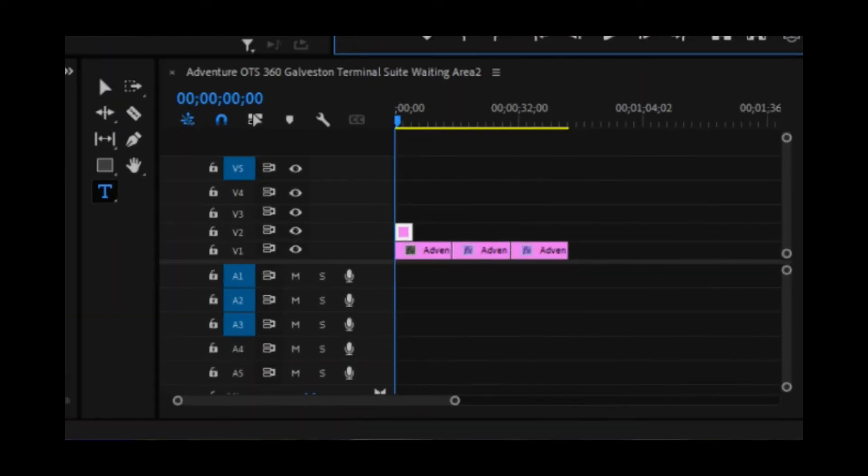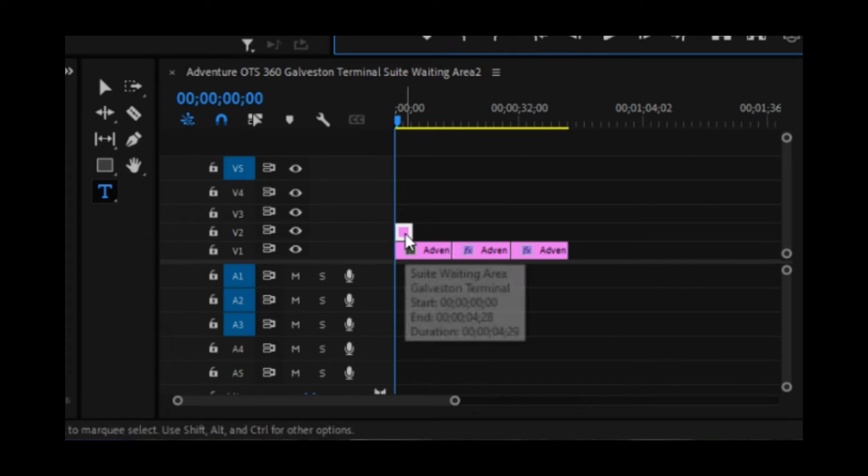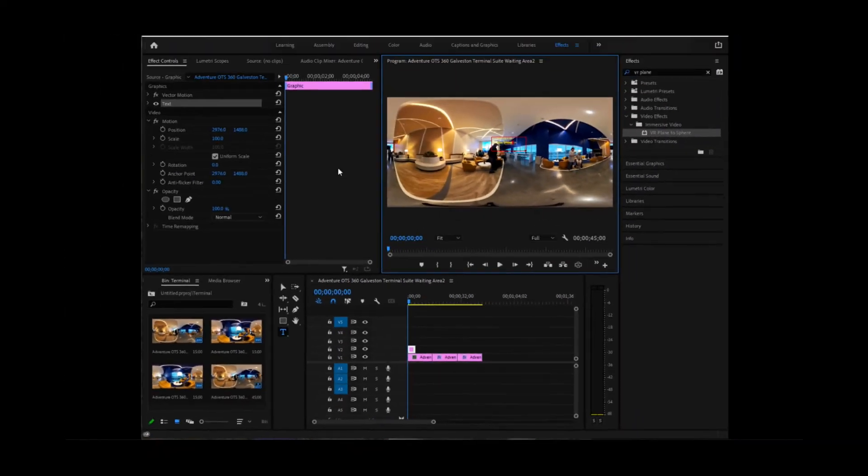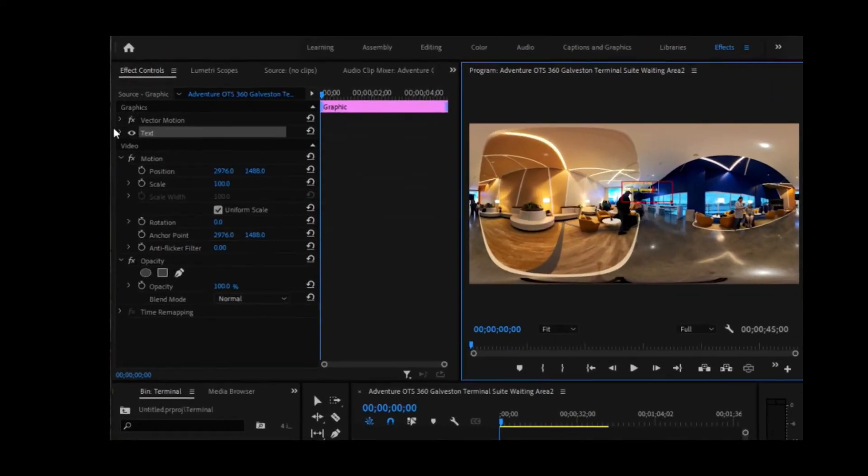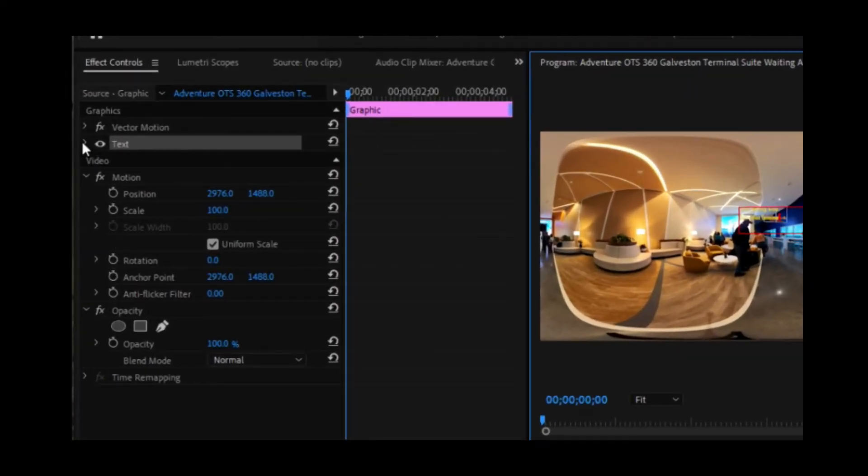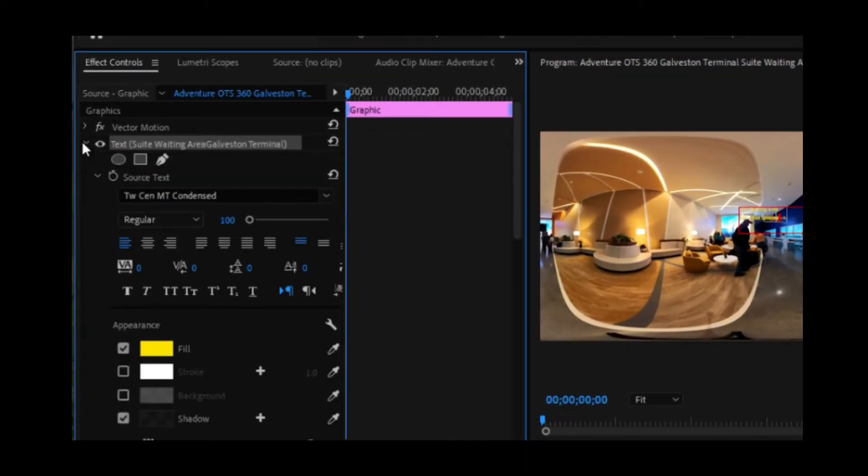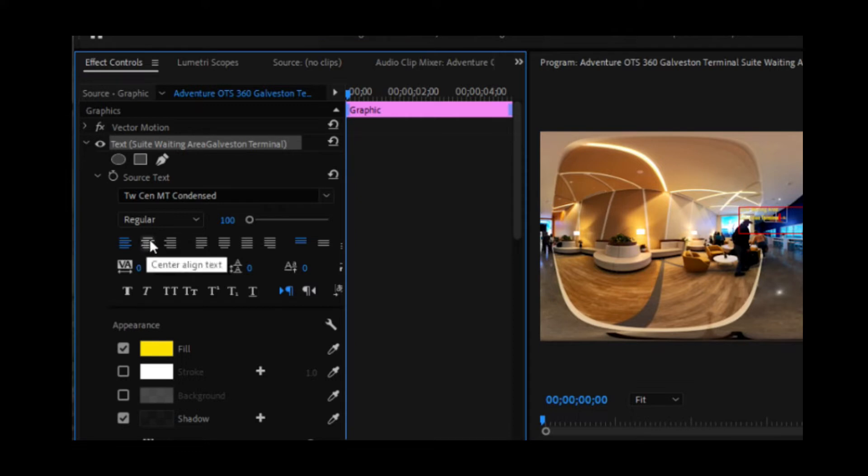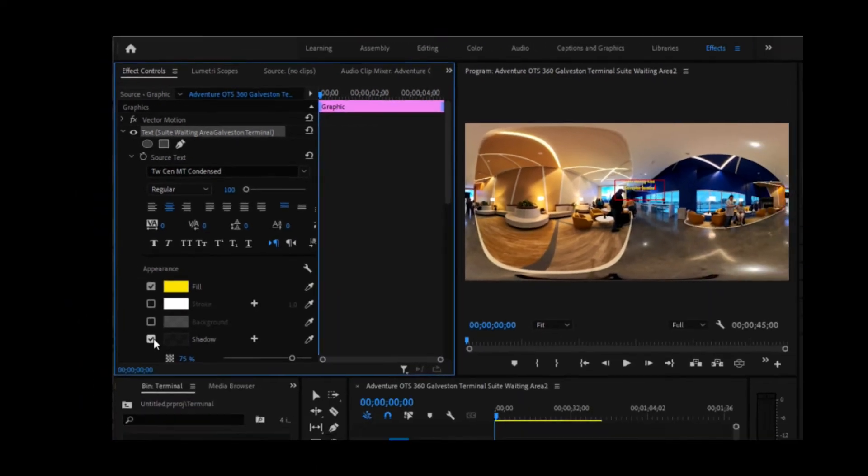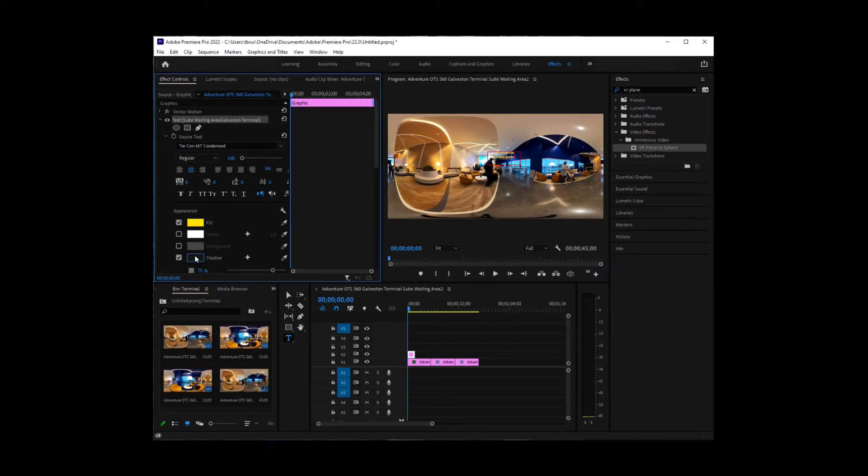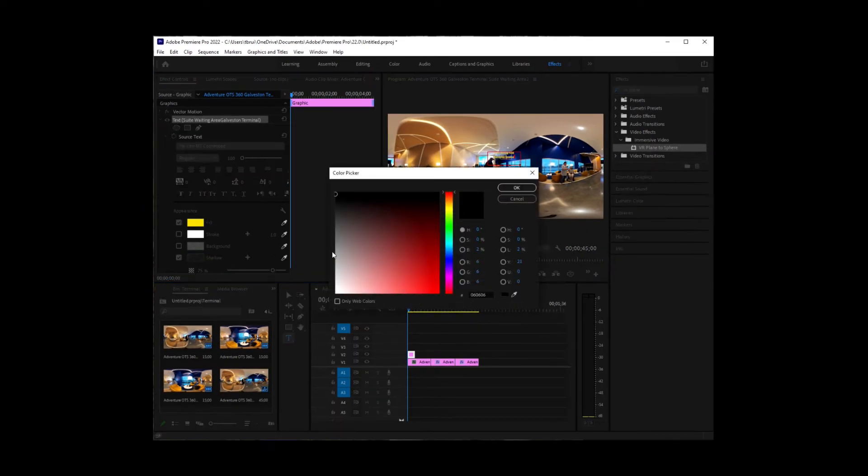So down here now, we're going to select our text. We're going to expand the text portion. And this is where we can make any changes that we want to make. We'll keep as black.